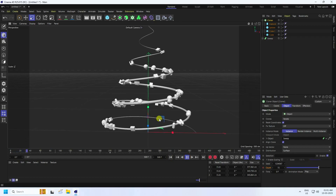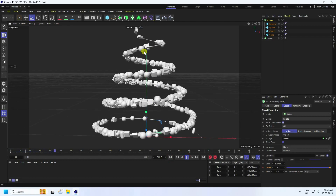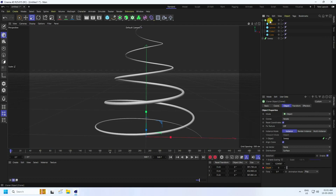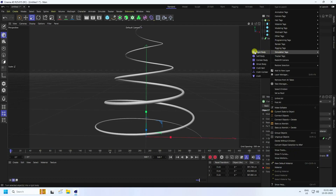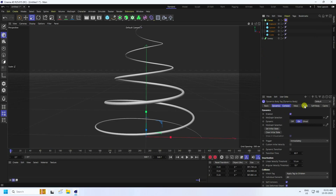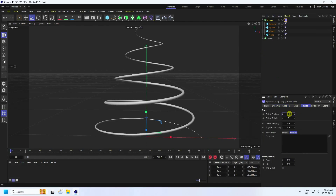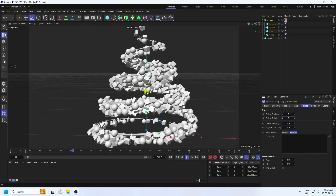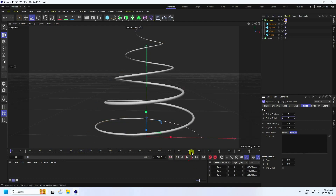Go back and play to preview. The objects animate, but it's not quite right yet. Right-click on the Cloner and apply a Rigid Body tag. Set Follow Position to 5 and Rotation to 5. Play it back and it looks much better — a simple MoGraph effect.